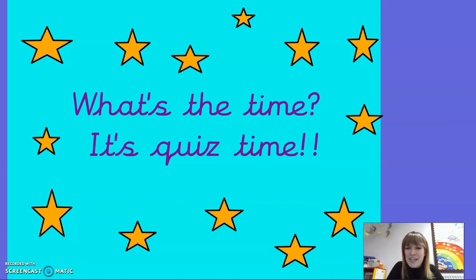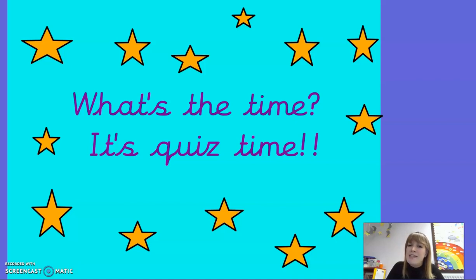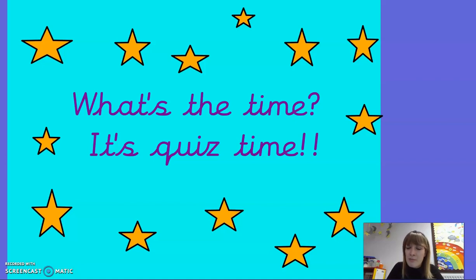Hello Year Four, this is Friday's maths lesson. This lesson is just a big quiz for you on everything that we have learnt about time this week. There are 10 questions and I'll pause a little bit after each question, but if you need more time just remember you can pause the video.